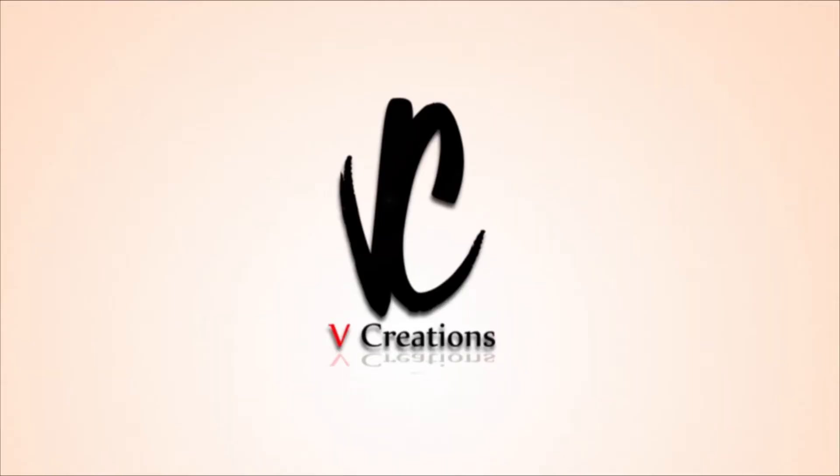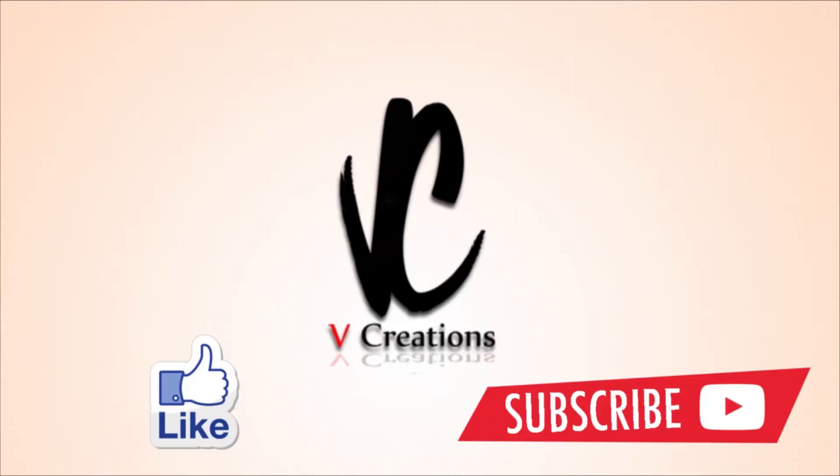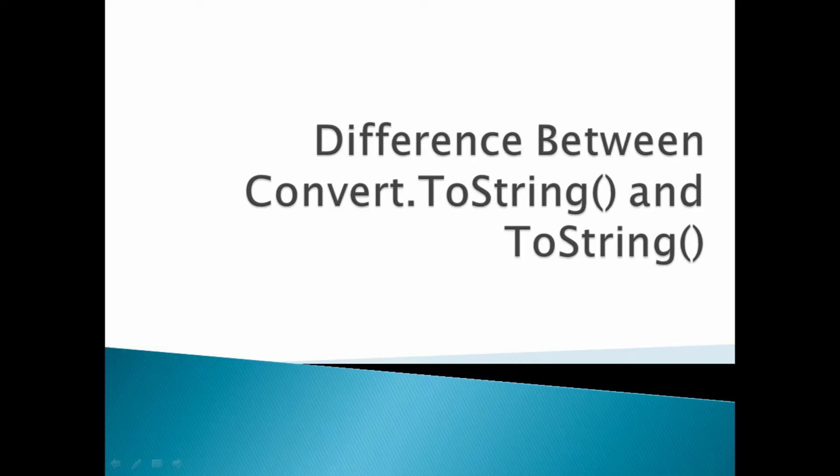Hi, welcome to vCreation Technology. Please like and subscribe to our channel so that you can get the latest updates about IT. Today our point of discussion is what is the difference between Convert.ToString() method and ToString() method.